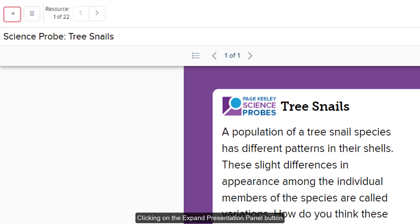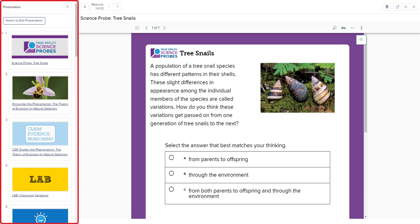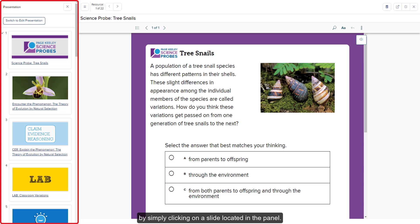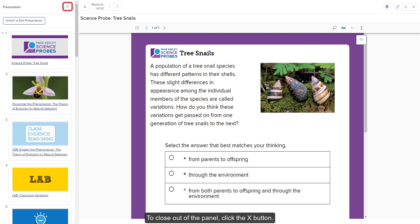Clicking on the expand presentation panel button opens the presentation slide panel on the left of the page. The panel allows you to easily navigate between the active resource slides within the presentation by simply clicking on a slide located in the panel. To close out of the panel, click the X button.